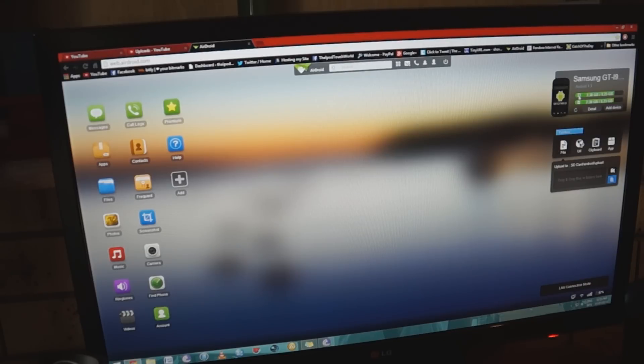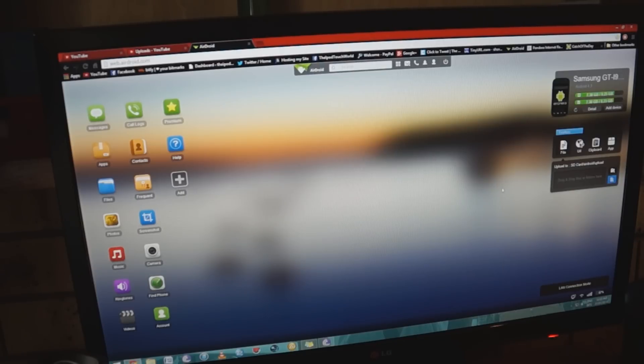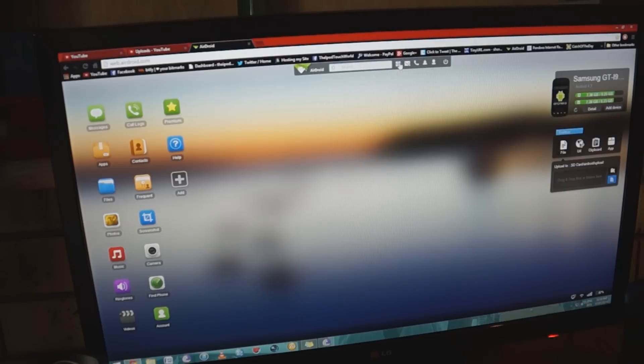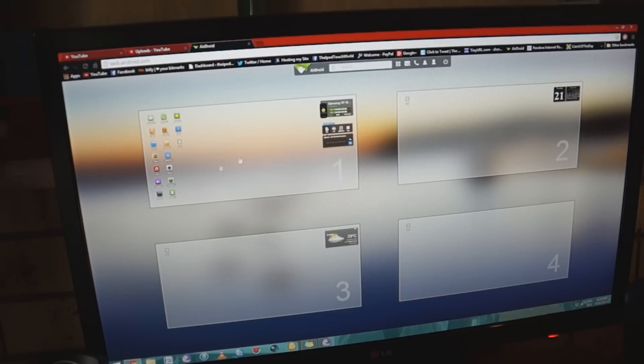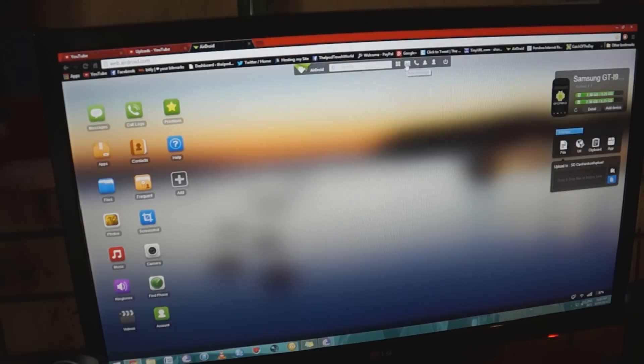I can also see the space available for my internal memory and my SD card, and then I have a toolbox over here that allows me to drag and drop files into my phone wirelessly, which is a really useful feature to have. I also have a search option along the top here to search through my device. I have four different desktops to play around with and add new widgets in the background.